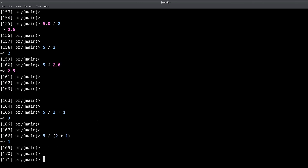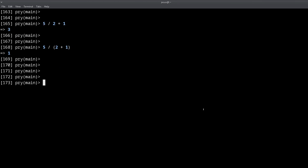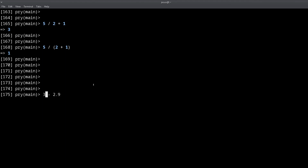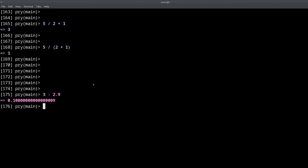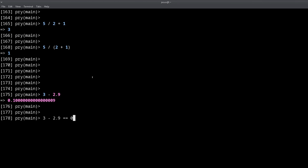One more thing about floats: they are not exact. For example, if I do three minus 2.9, you might expect 0.1 as the result. But what actually happens is you get something like 0.00000000000000009 — a tiny rounding error — rather than a clean 0.1.